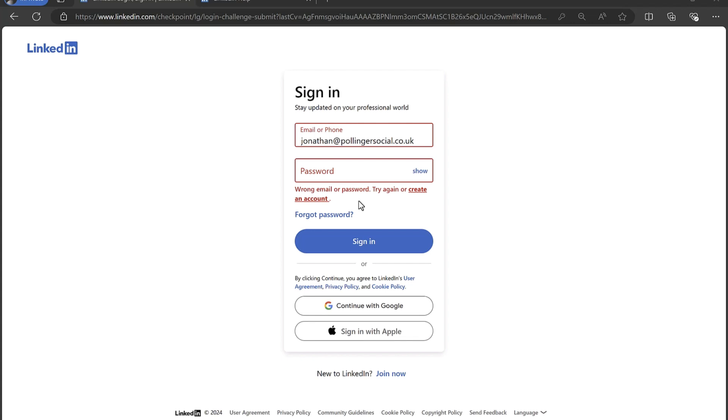But if that doesn't work, then the first thing you need to do is click on the forgot password link to attempt to reset your password.